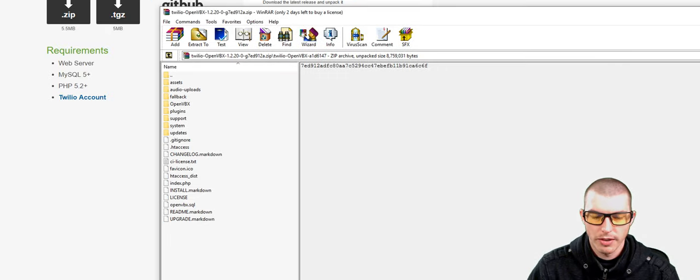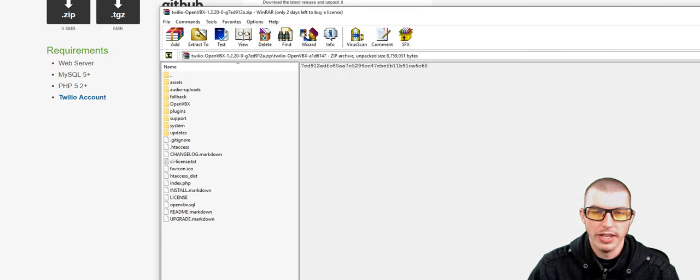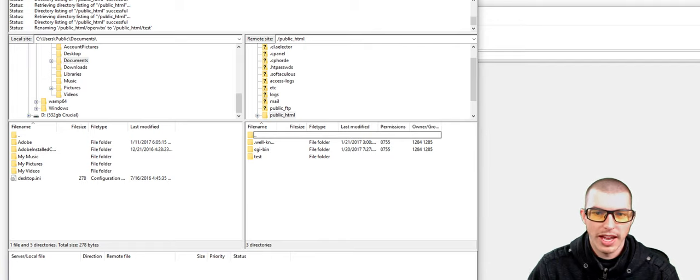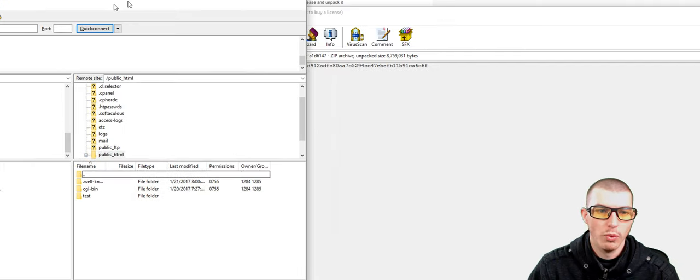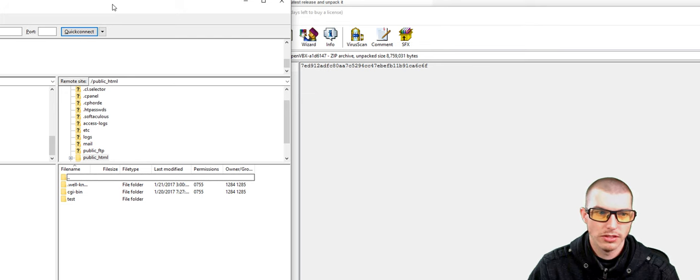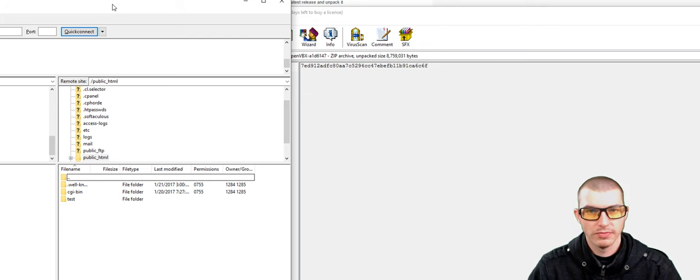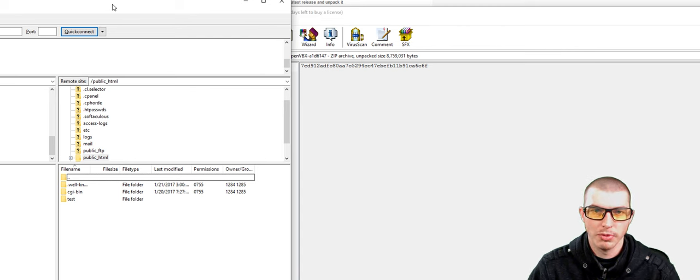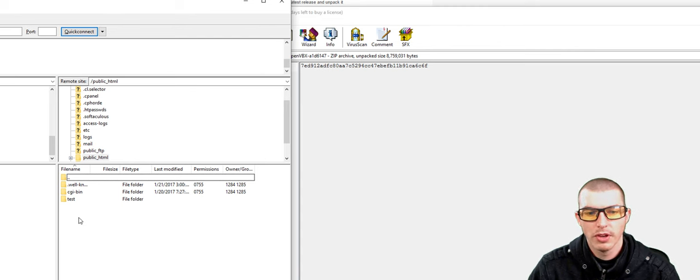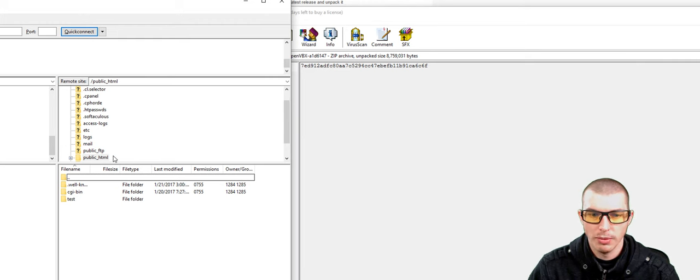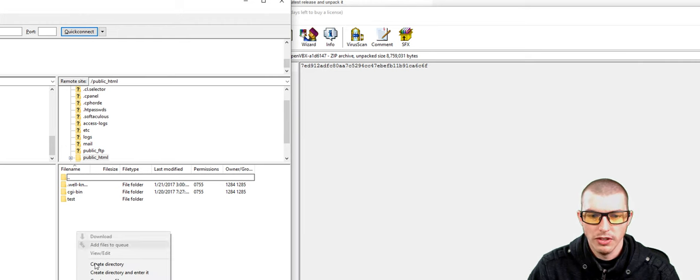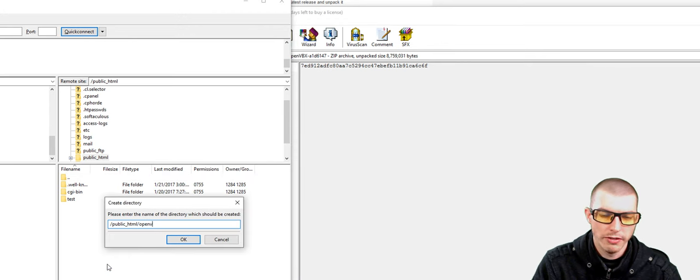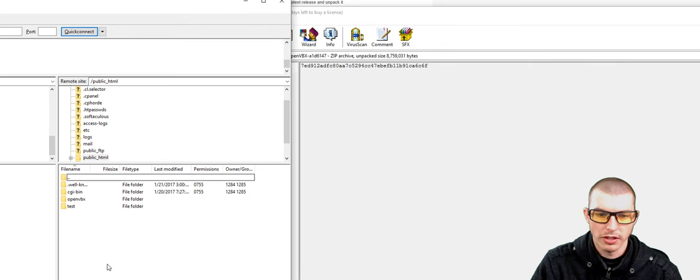All right, so here we are, and what we're going to want to do is open up our FTP client. The one I'm currently using is FileZilla for Windows, and you're going to want to log into your web hosting FTP account. First thing we're going to want to do is make sure that you're in public underscore HTML folder. And what we're going to do is create a new directory called OpenVBX.